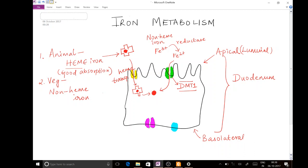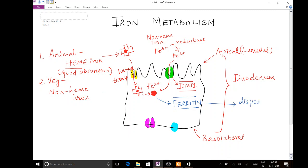Inside the intestinal epithelium, Fe2+ can have two fates. First, it can be stored as ferritin — the storage form of iron, which is a frequently asked MCQ. This ferritin stored in intestinal epithelium is eventually disposed of when the intestinal epithelium sloughs off and is replaced by new epithelium. Second, Fe2+ can be transported across the basolateral surface.